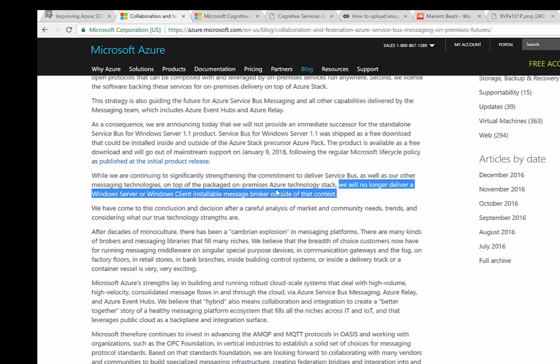I figured it's worth calling out so people can gain awareness and start to plan accordingly. For us, we use both Azure Service Bus queues and topics, and we've been using Windows Server Service Bus queues and topics as well. From our perspective, we have a zero data center strategy already, which involves moving to the cloud. For us, moving to premium messaging makes a lot of sense. It may not make sense for others, but that's how we're planning to address this change.